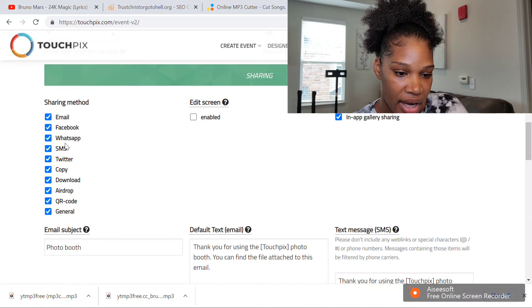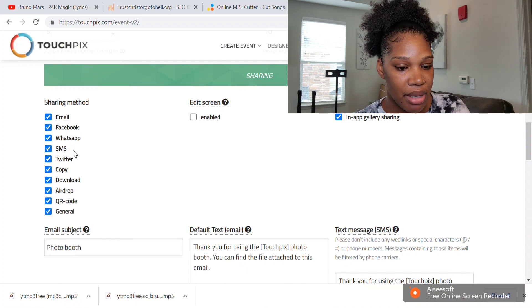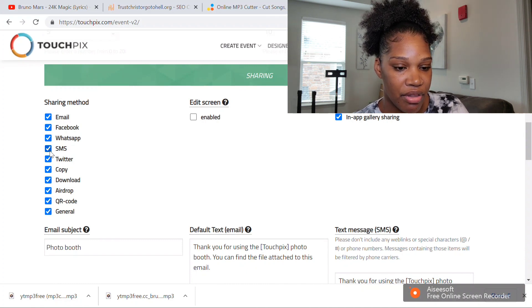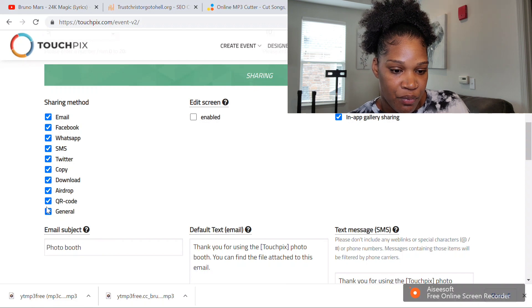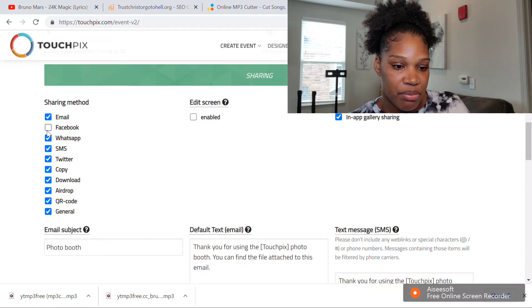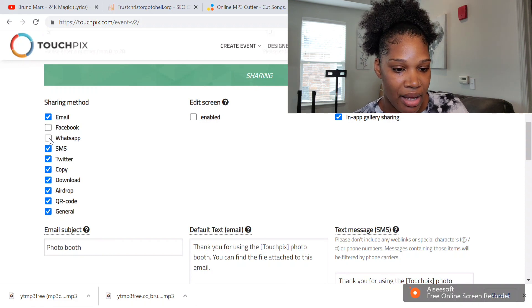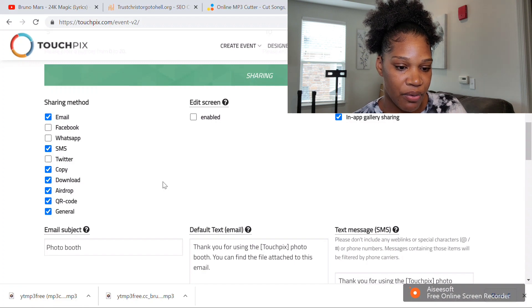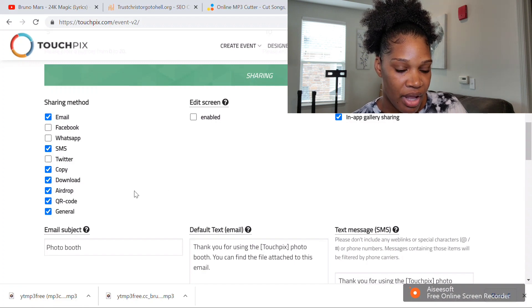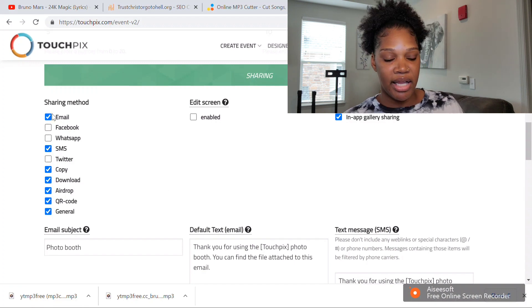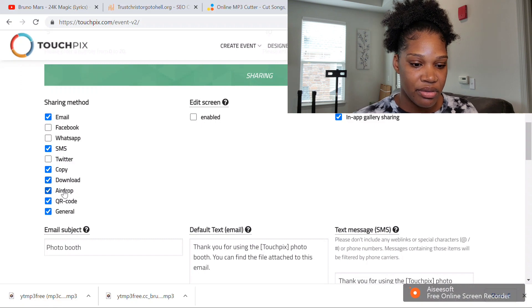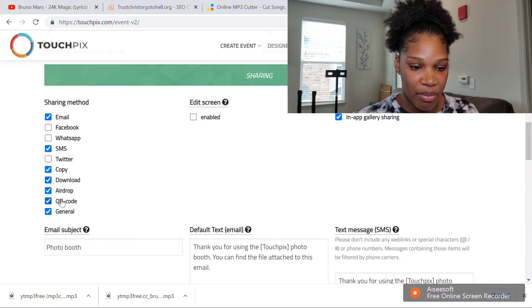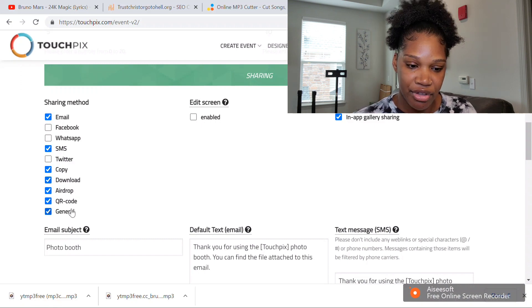I usually just sometimes take off Facebook, WhatsApp, Twitter. I leave on the email, download, copy, airdrop, QR code definitely.